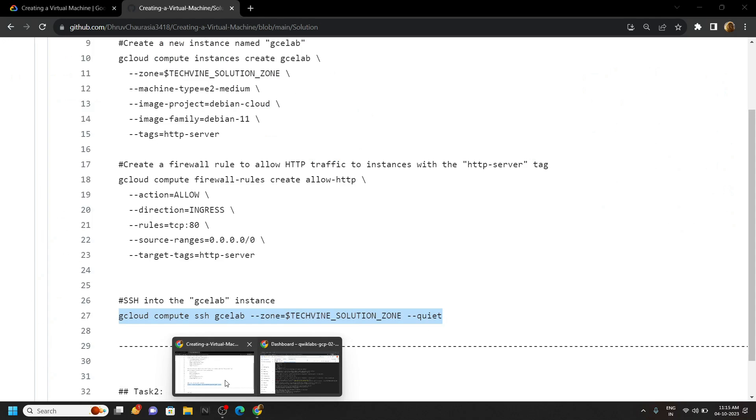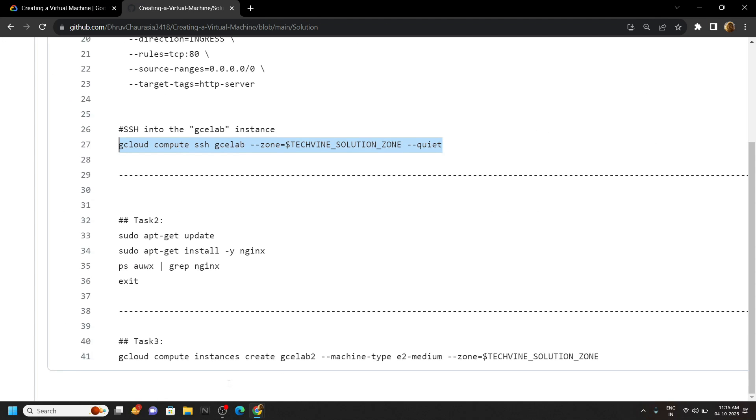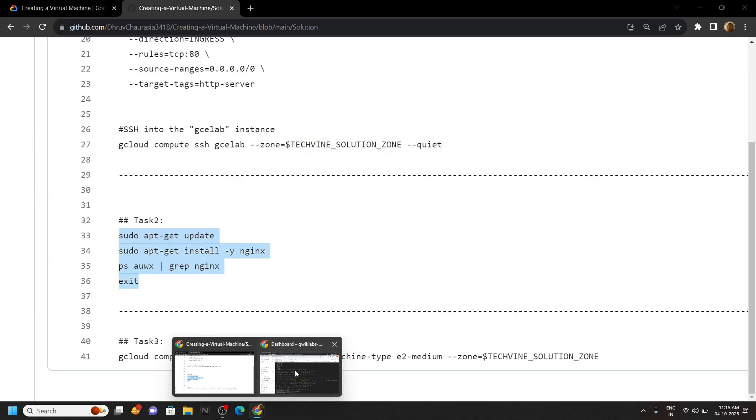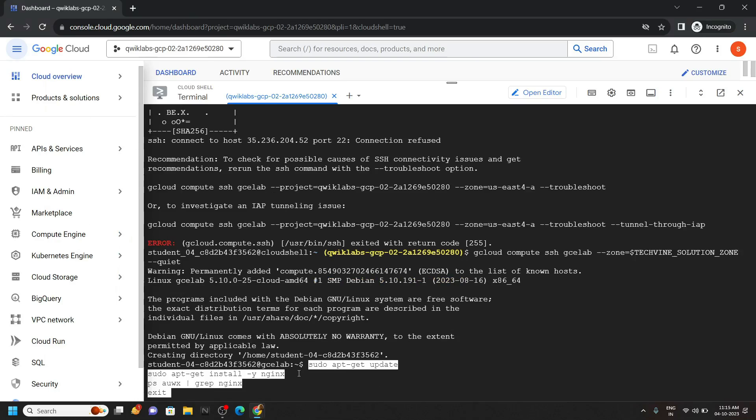Again go back to the repository. Copy the command for second task. Run it.